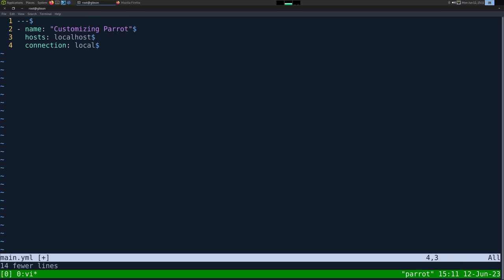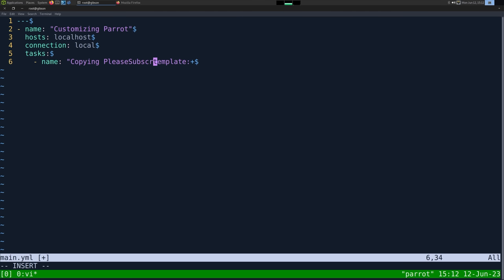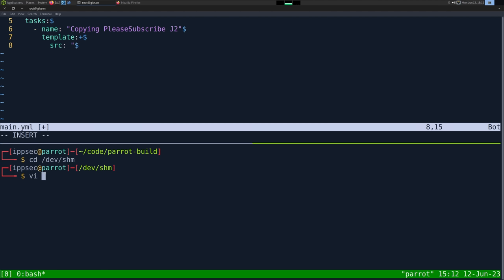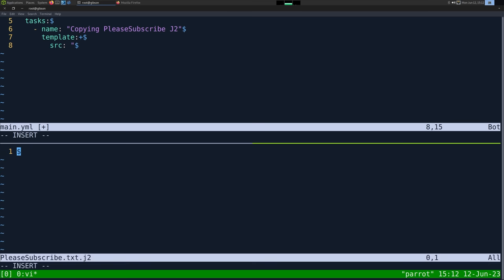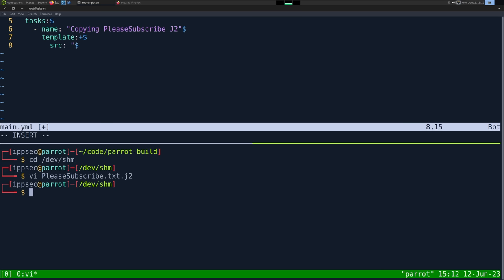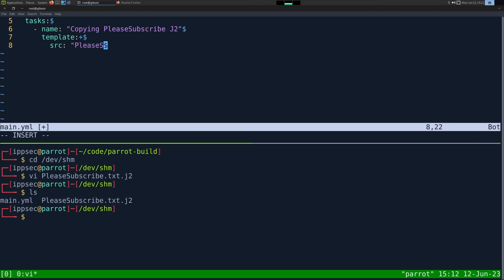I'm copying my playbook so I don't have to type these top three lines. We can do tasks and give it the template task. We can say name: copying, please subscribe J2. Then give template a source and the file we want. I'm going to go /dev/shm and create please_subscribe.txt.j2, and give it a variable — we'll just do ansible_user_id for now. The source is please_subscribe.txt.j2 and the destination is please_subscribe.txt.